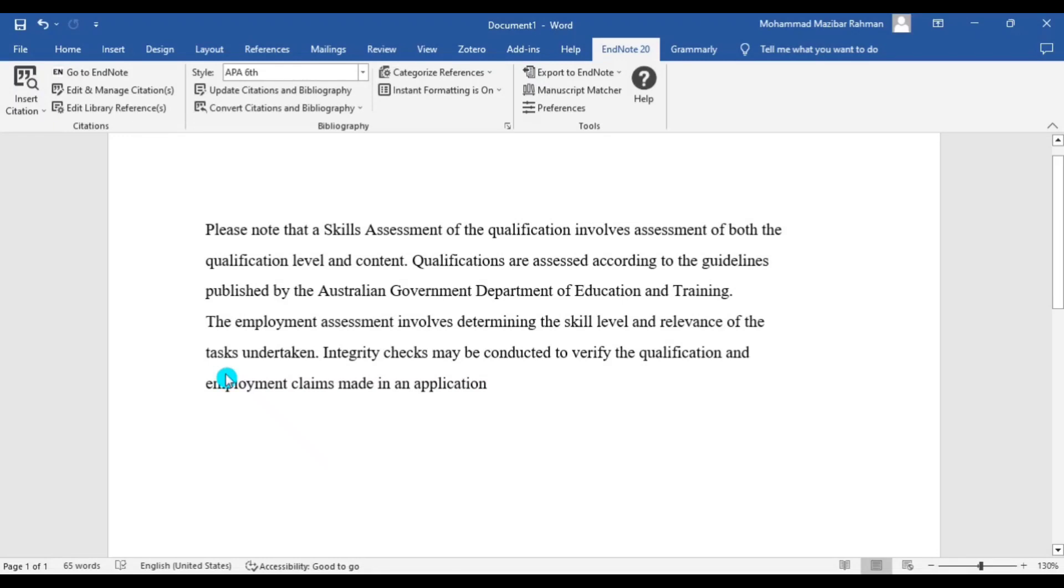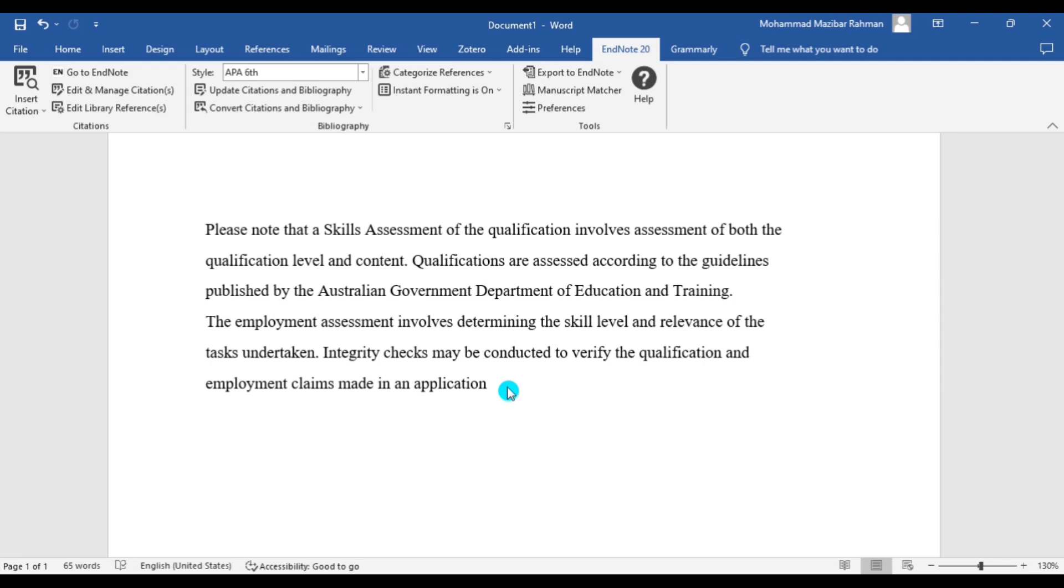Hi guys, I hope you are doing well. In this video I will show you how to add et al. in your in-text citation when there are more than three authors. In most journal articles you can see the reference guideline when there are more than three authors you need to add et al. in your in-text citation.